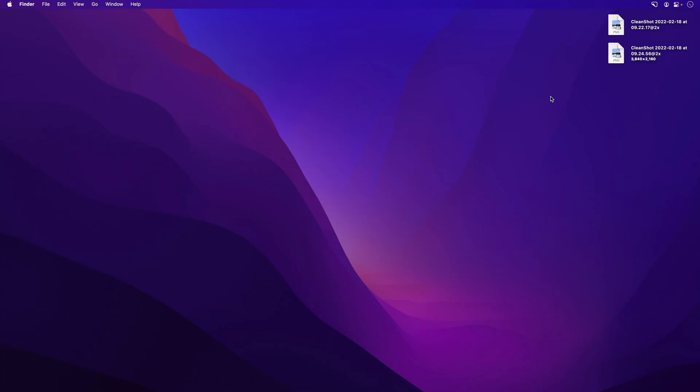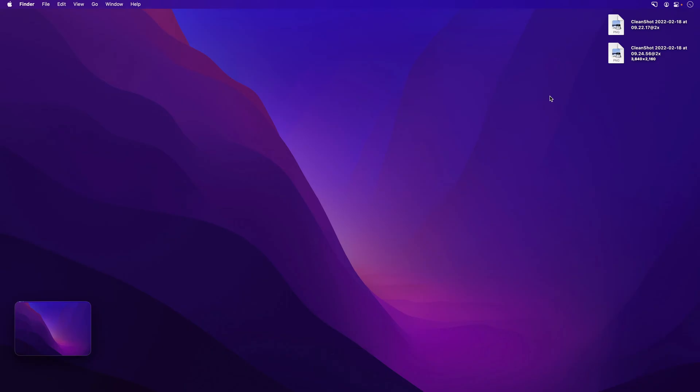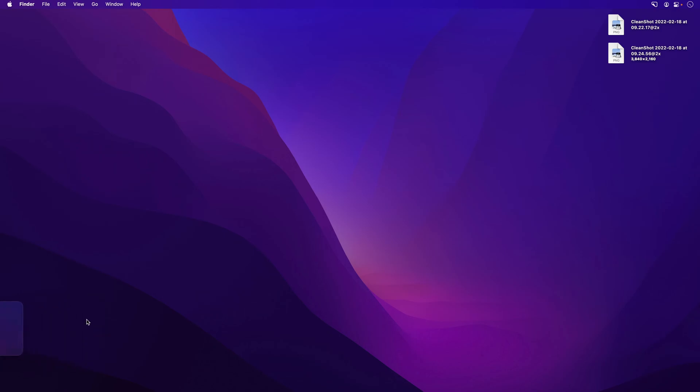Now maybe I want to save one of these to the cloud, and that's super easy as well. I'll take one more screenshot of my desktop, and then over here I can just hit the cloud icon. It's going to upload the image. There we go, and a link is copied to my clipboard.